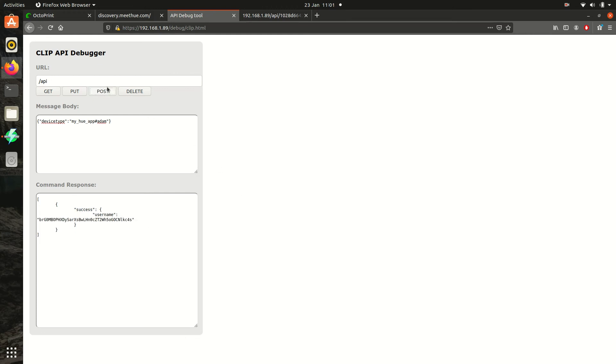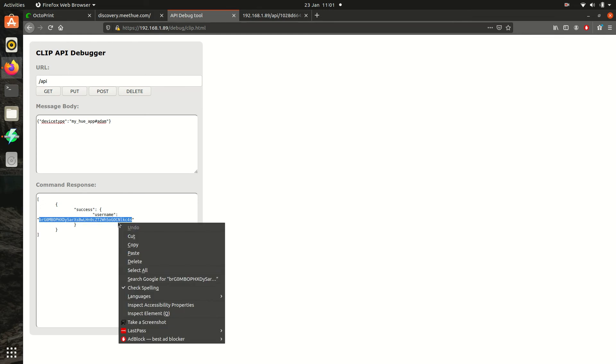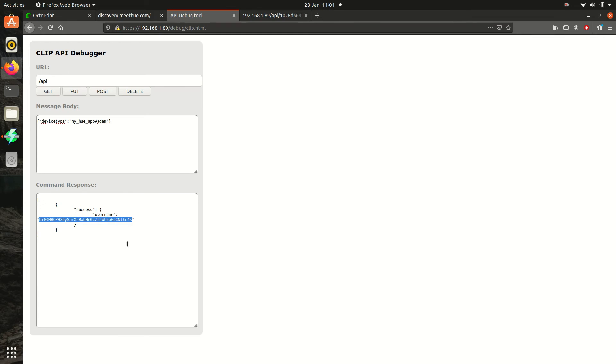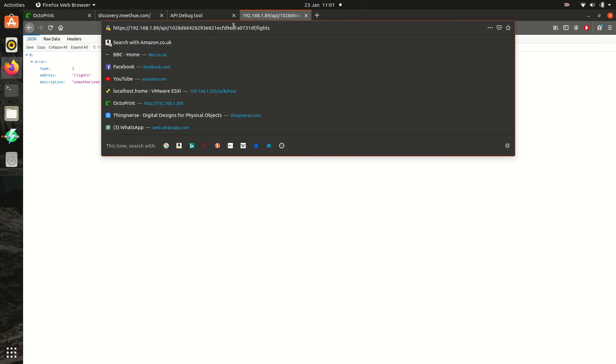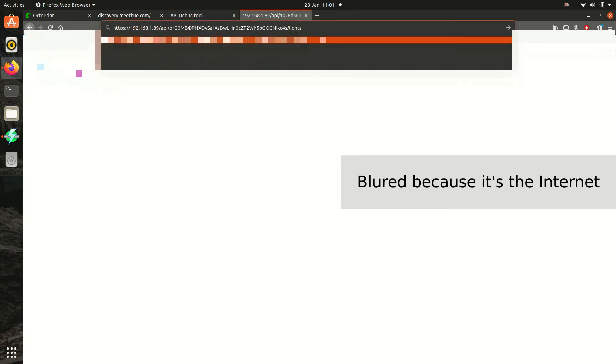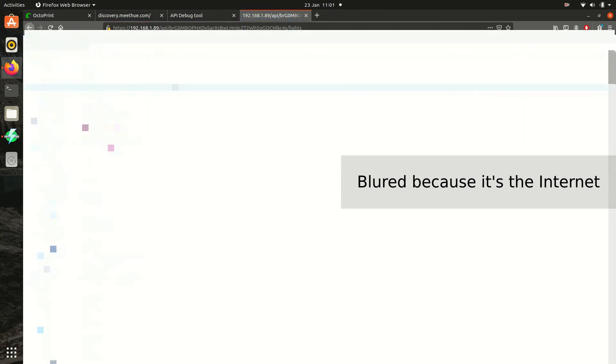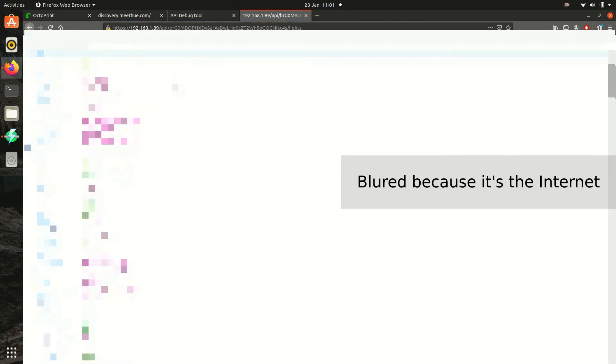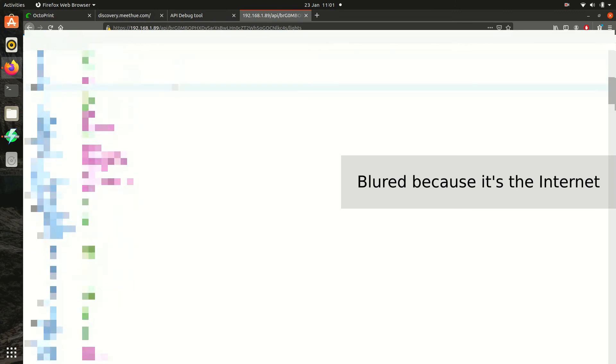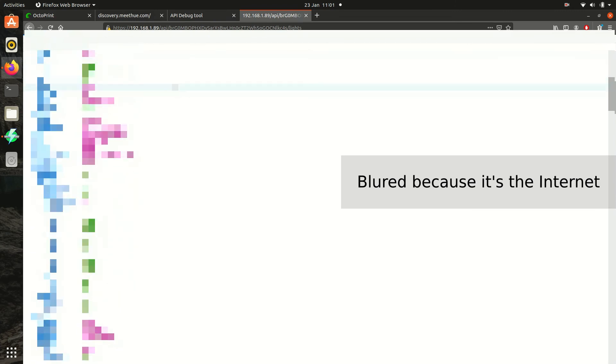So the post has been successful this time and we've been given a user ID. Copy that user ID into the light information link in the description. If successful, you'll see a list of all your Hue lights with the corresponding IDs. In my case, I want to use ID 21.